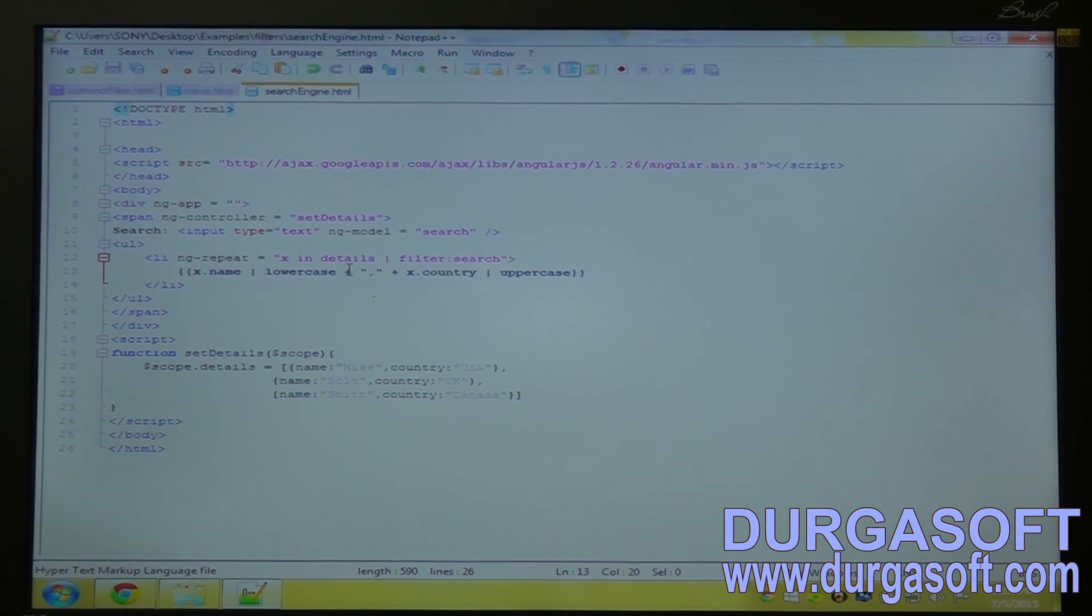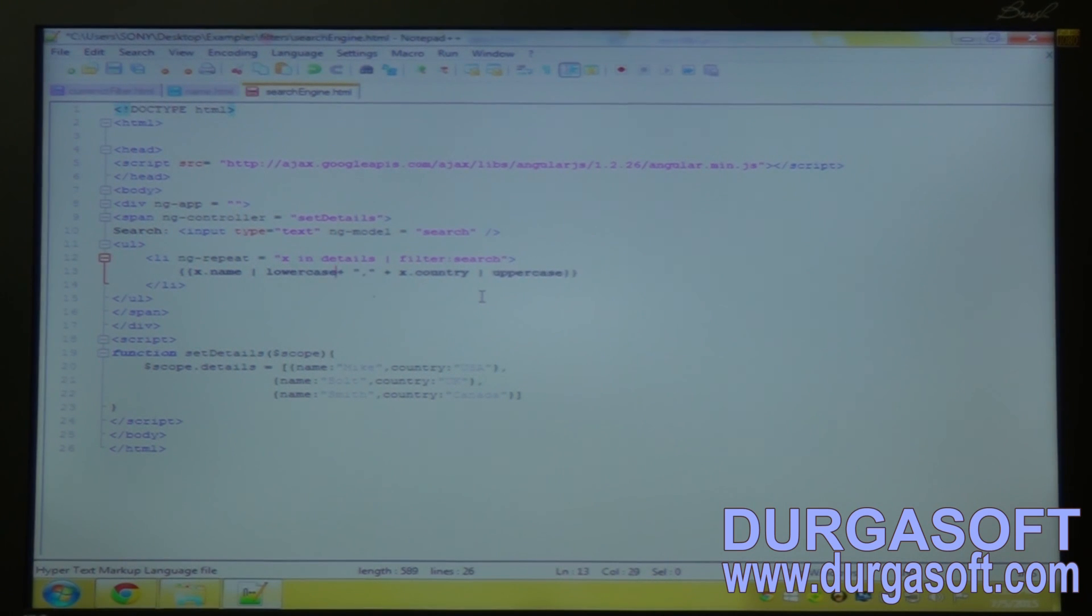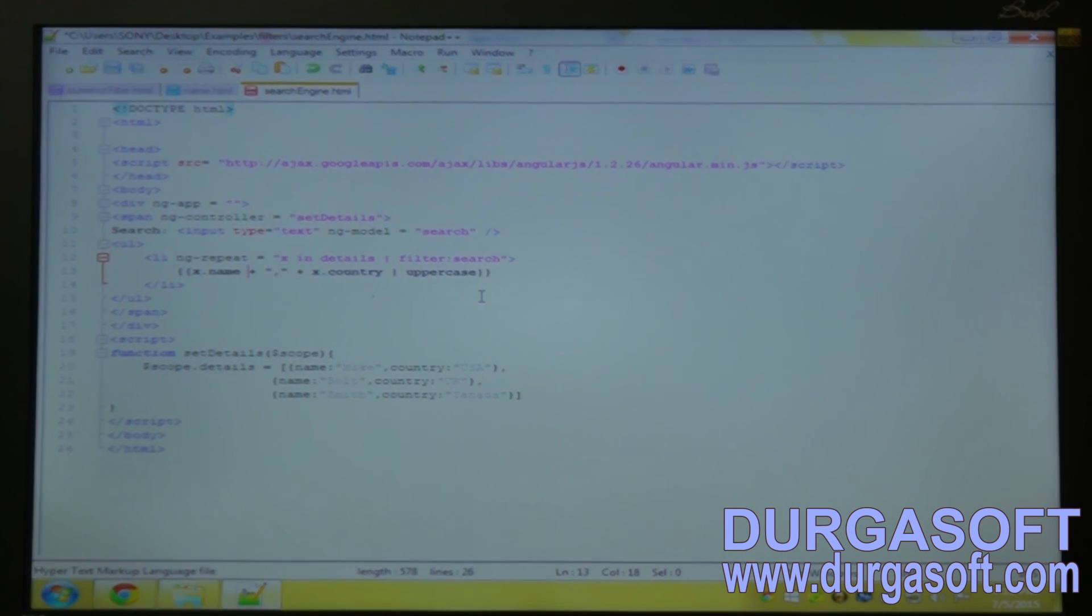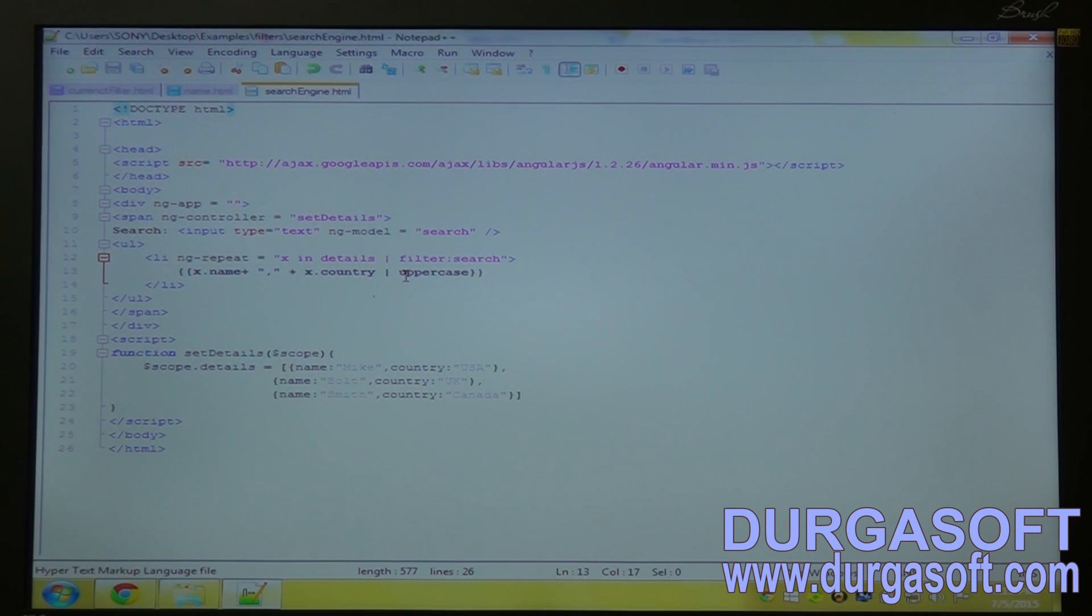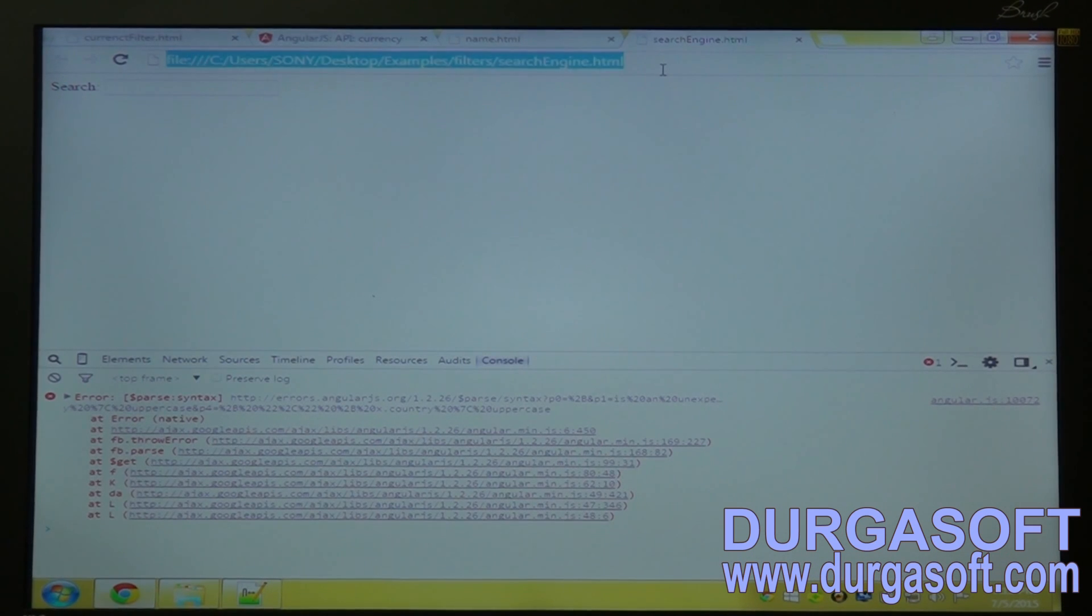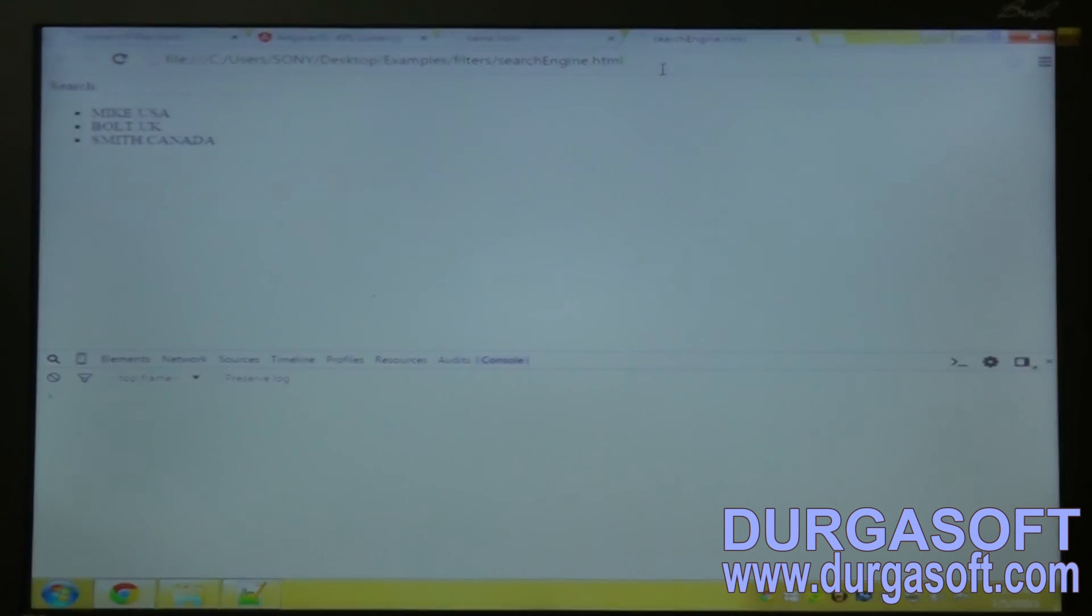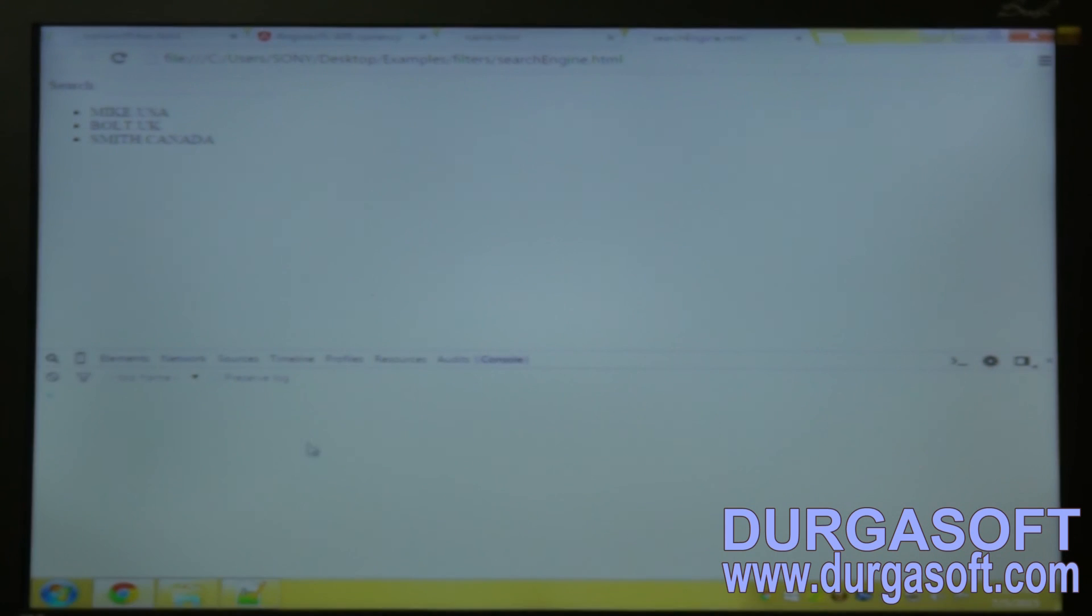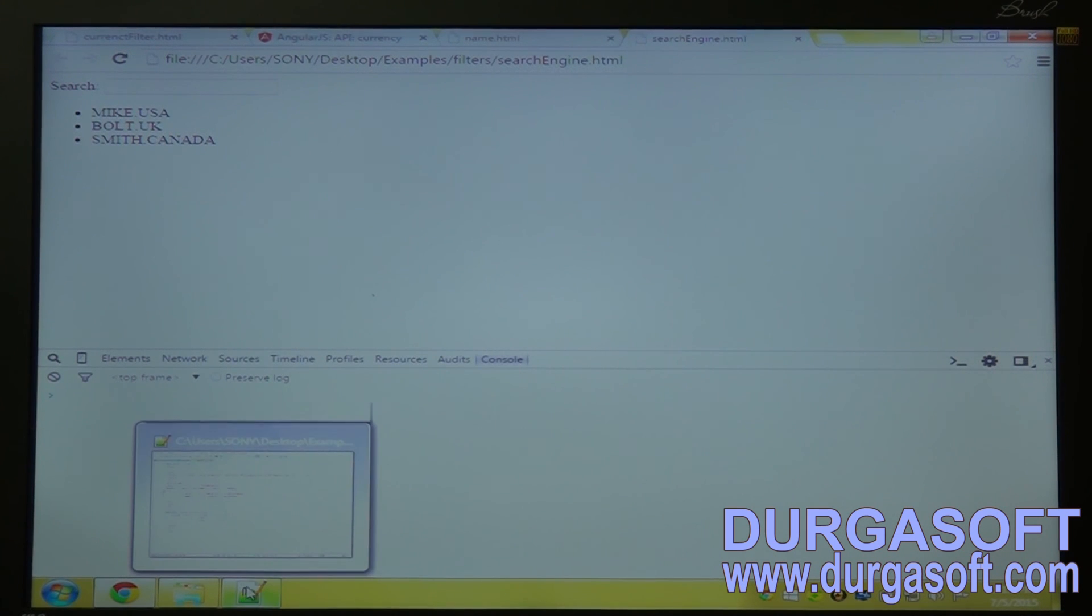So I think in a single expression we can't use two filters because we can use only one filter. Let's see. Yeah, so you can use only one filter in a single expression.